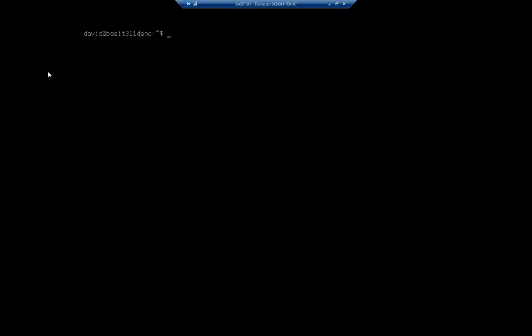So let's talk about setting our hostname in an Ubuntu server. First off, discovering the hostname that we have. On your prompt, you're going to see my prompt is David, that's my username at basset311.demo. That is my hostname.